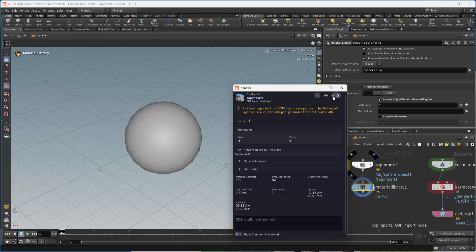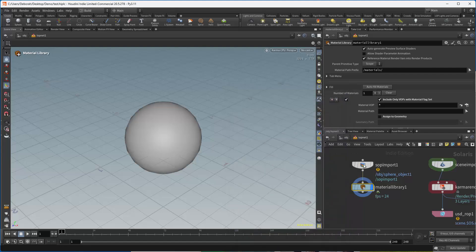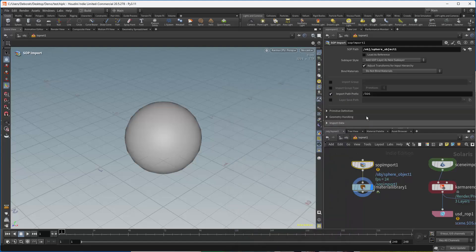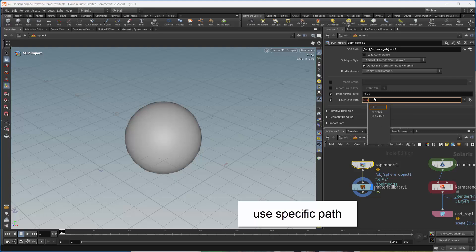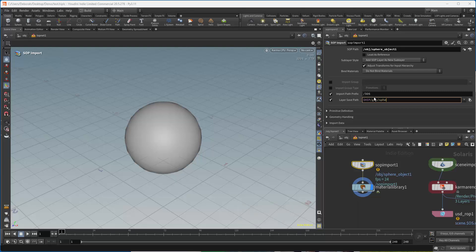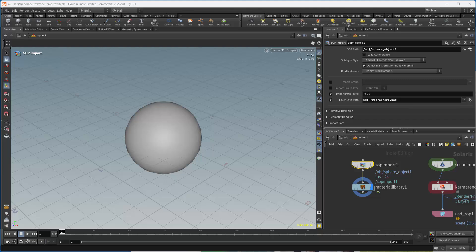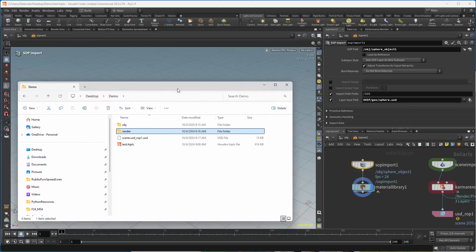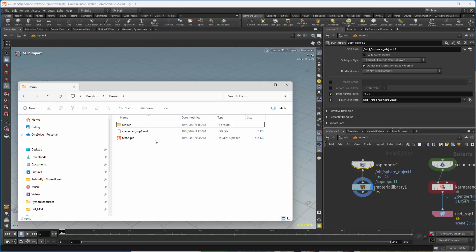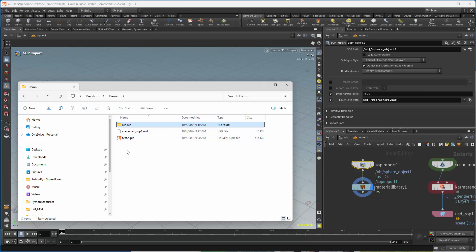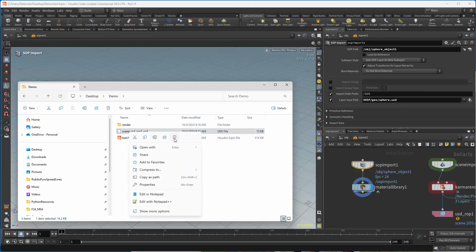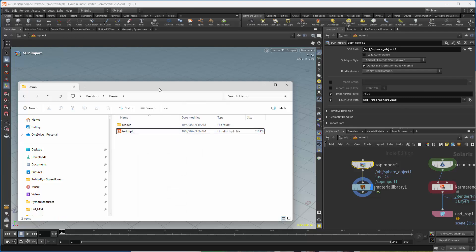This is again that warning about the path. But in the SOP import, there's a really easy way to fix that. I can just say, I want that in hip/geo/sphere.usd. And now I've set a specific path so that when I write out my files, I'm going to go blow this one away so that we don't have it cluttering that up, go into my render folder and get rid of that too. And so now we're ready to go.